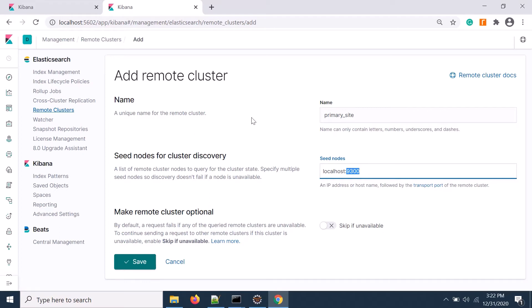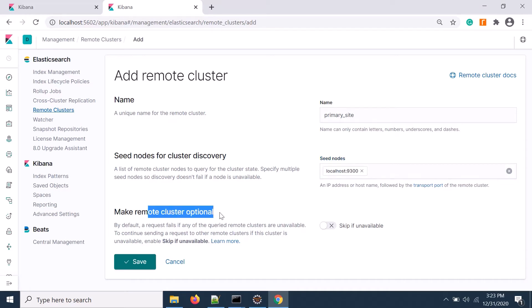Elasticsearch has two ports, one is 9200 and one is 9300. The 9300 port is for seeding and inter-communication. You need to provide that port. There are some additional optional steps which I'm not going into details, so I'll save it.